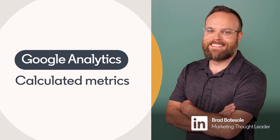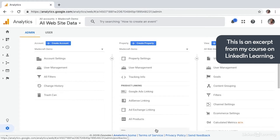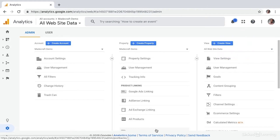Google Analytics has a plethora of data. However, there are still many scenarios when you're looking for a specific metric and it just doesn't exist. This is because you have to calculate that metric. For example, perhaps you're interested in understanding the average revenue per user, or maybe you want to know the average number of page views by users on an iPhone.